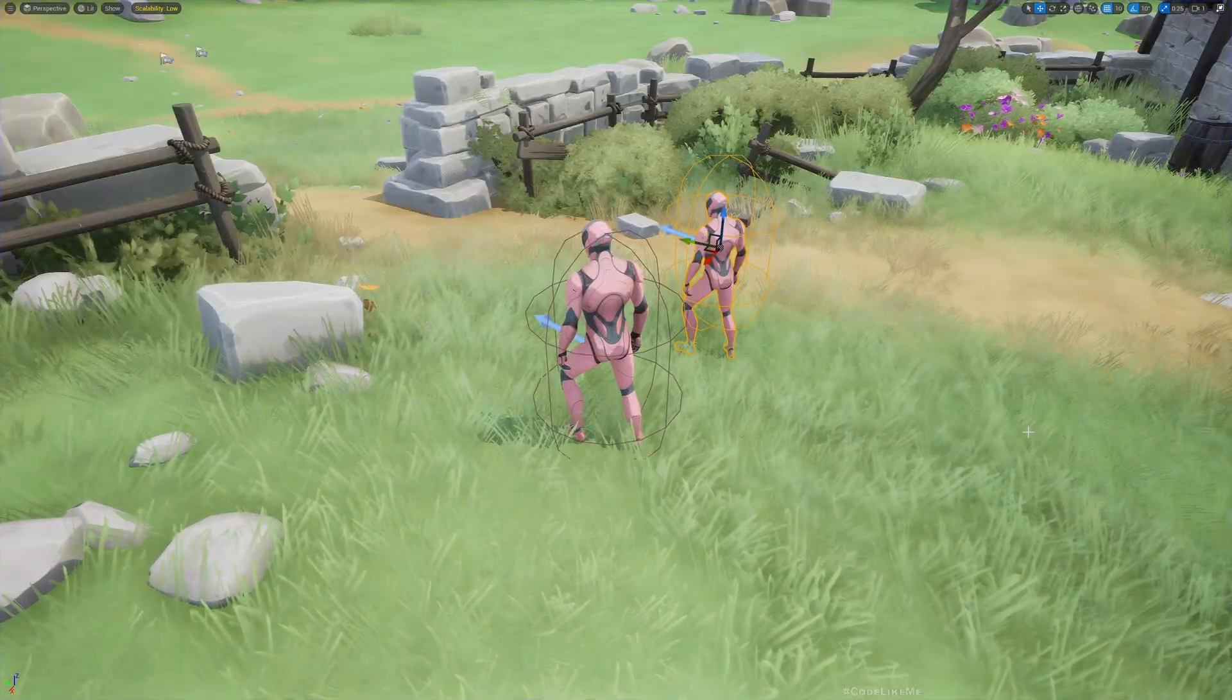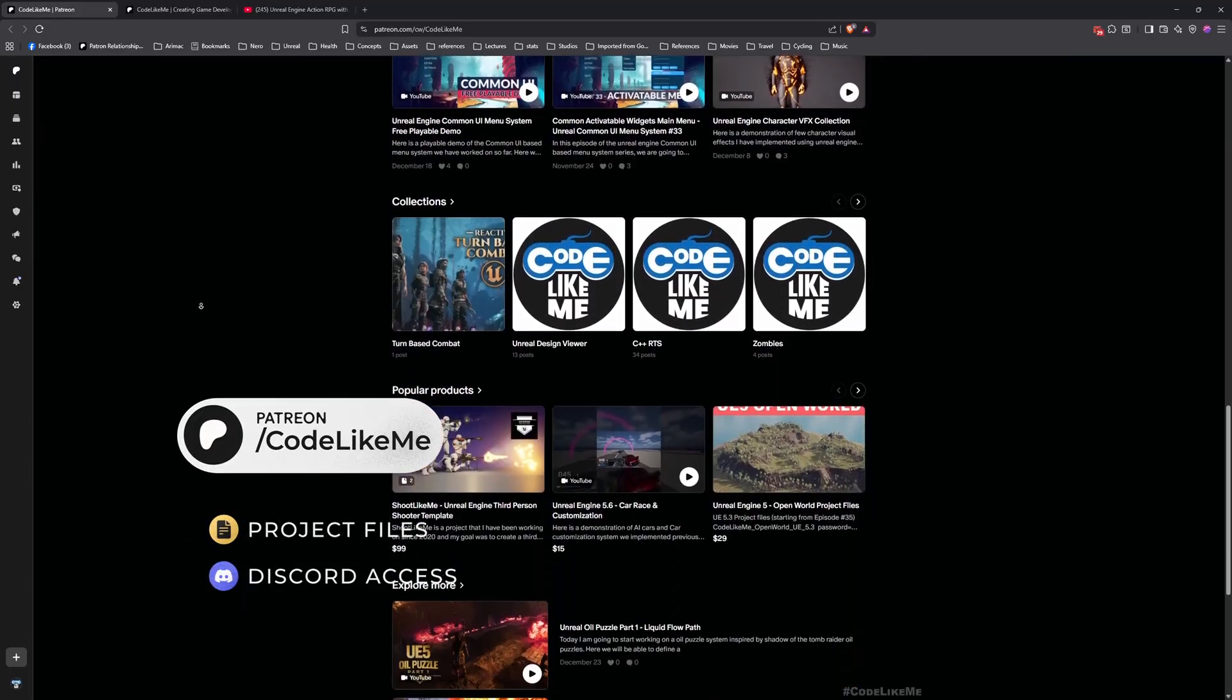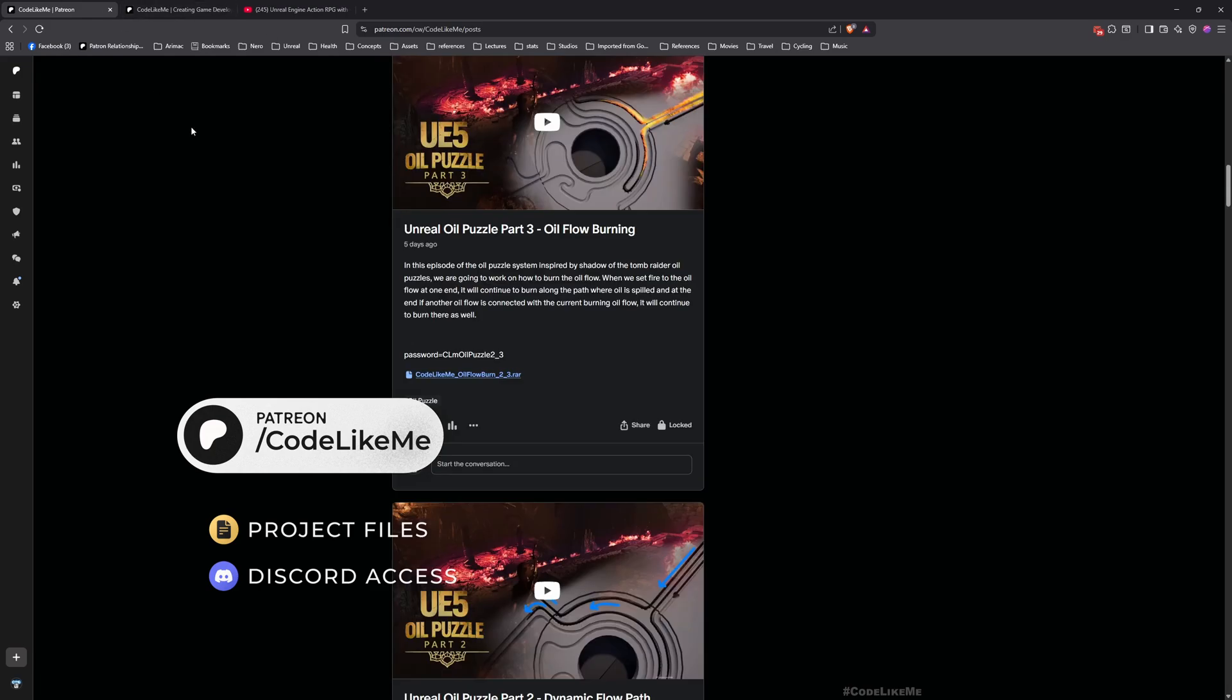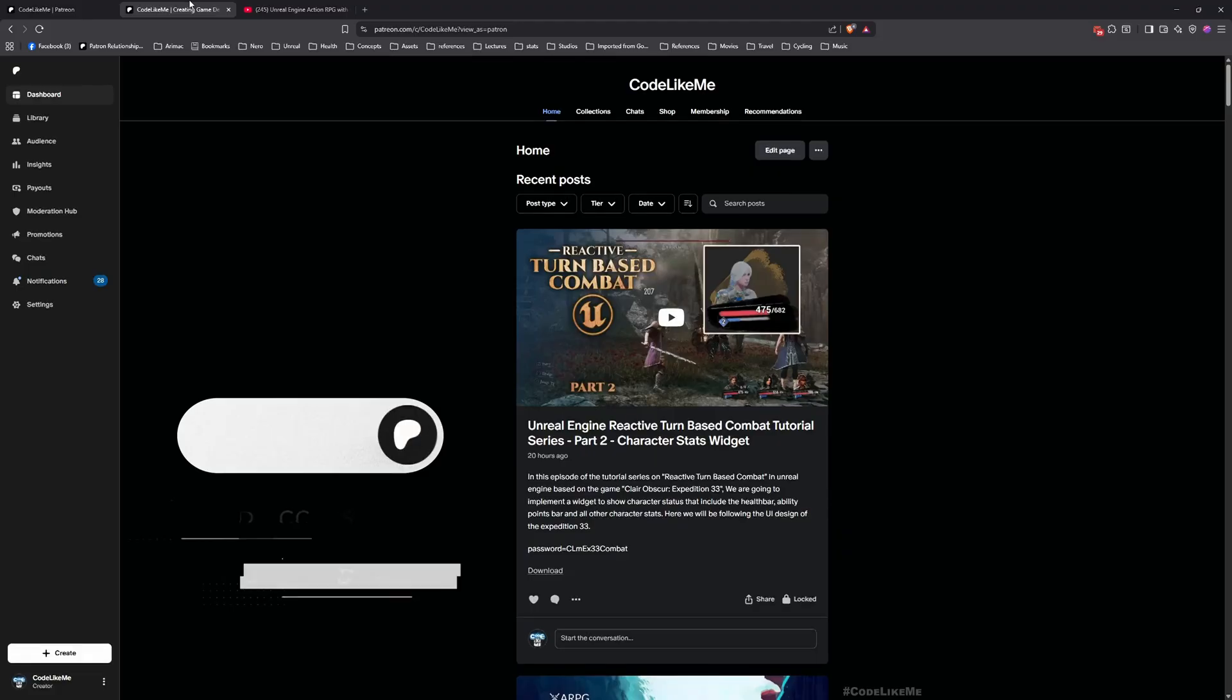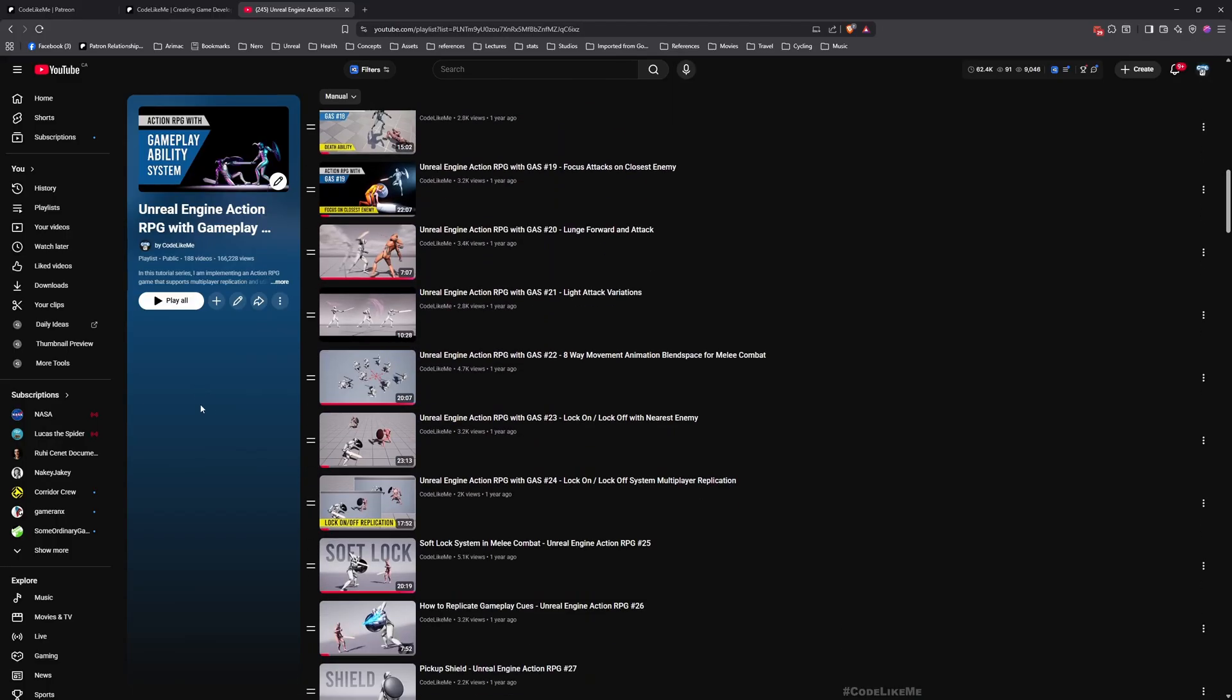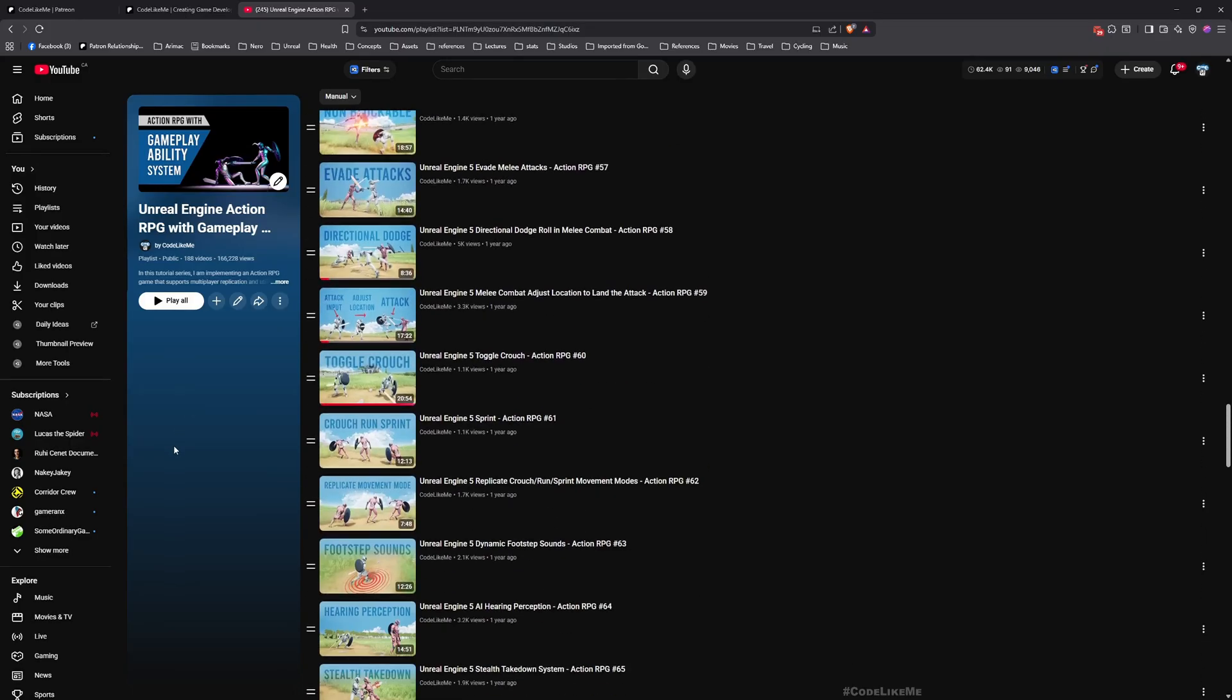Before we get started, let me quickly remind you that you can download the project files of this project and all other thousands of projects I have done in my channel from my Patreon page. Once you become a member you can access everything without any limits. And also here is the full playlist of this project, everything is implemented from scratch and explained. Feel free to follow these episodes and you can implement everything you see here by yourself too. I'll leave links to everything in the description below.